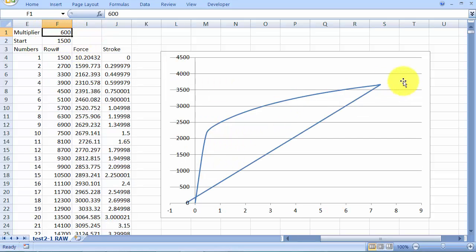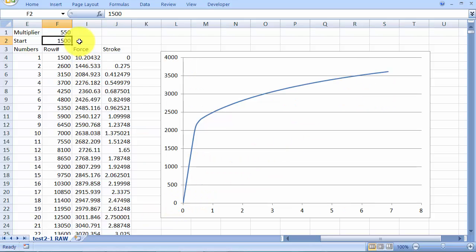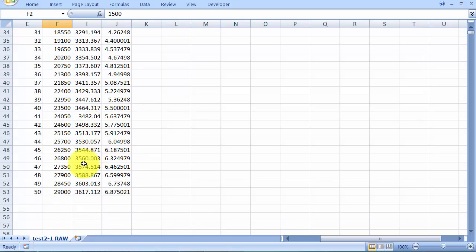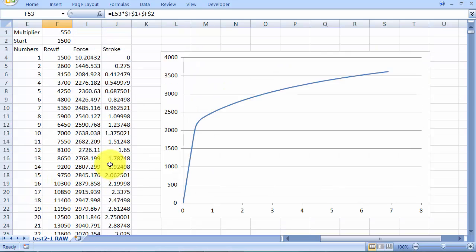See, if you pick a multiplier that's too high, you'll peg back to zero. So 550 seems to be about the limit when I'm going up to 2,900 in my cell reference.